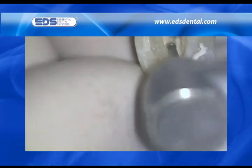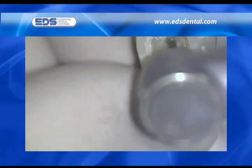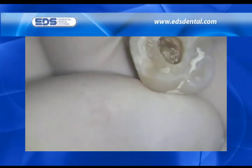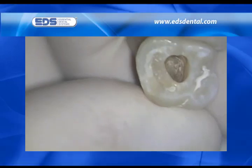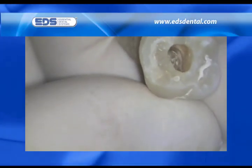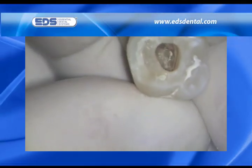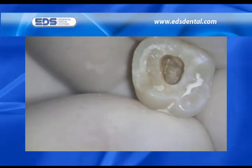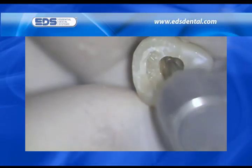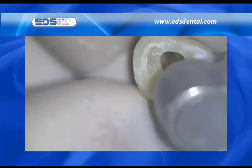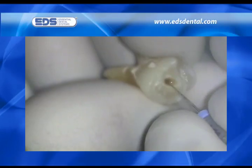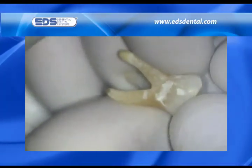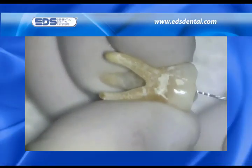The pulp chamber of this particular maxillary molar is quite calcified and prevented me from gaining access to any of the canals. Consequently, using a light brushing stroke, I remove more coronal dentin, particularly along the light-dark dentin border. At this greater depth, I was able to find the canals and entered them with an 08K reamer.